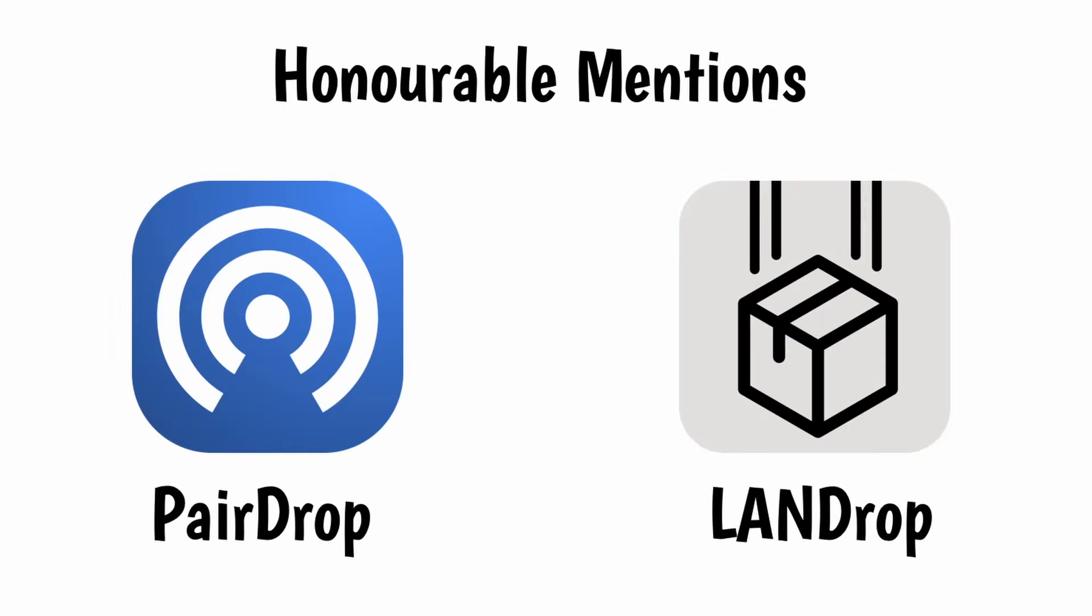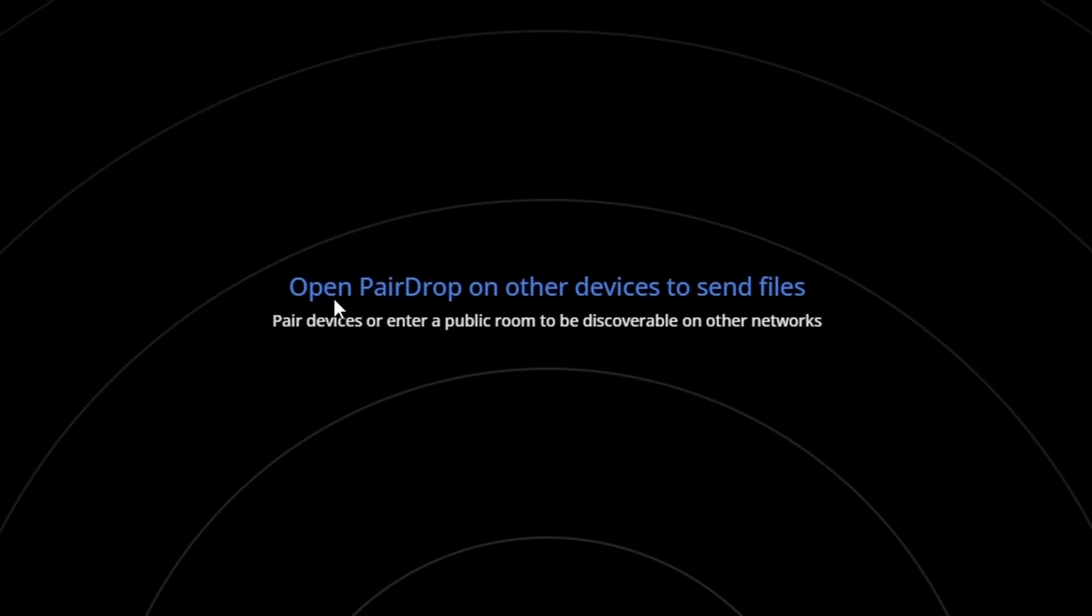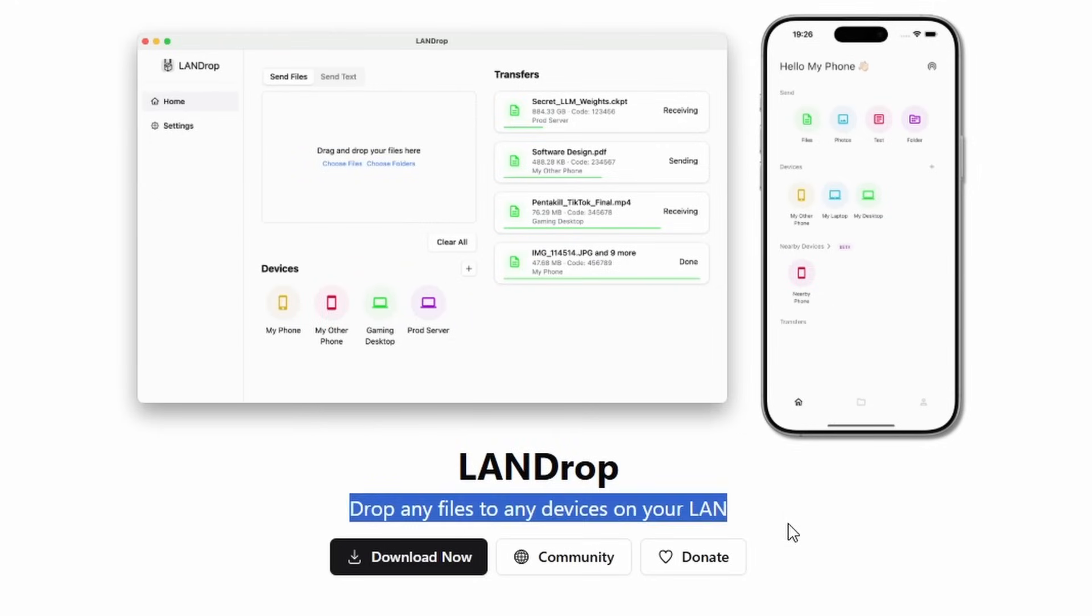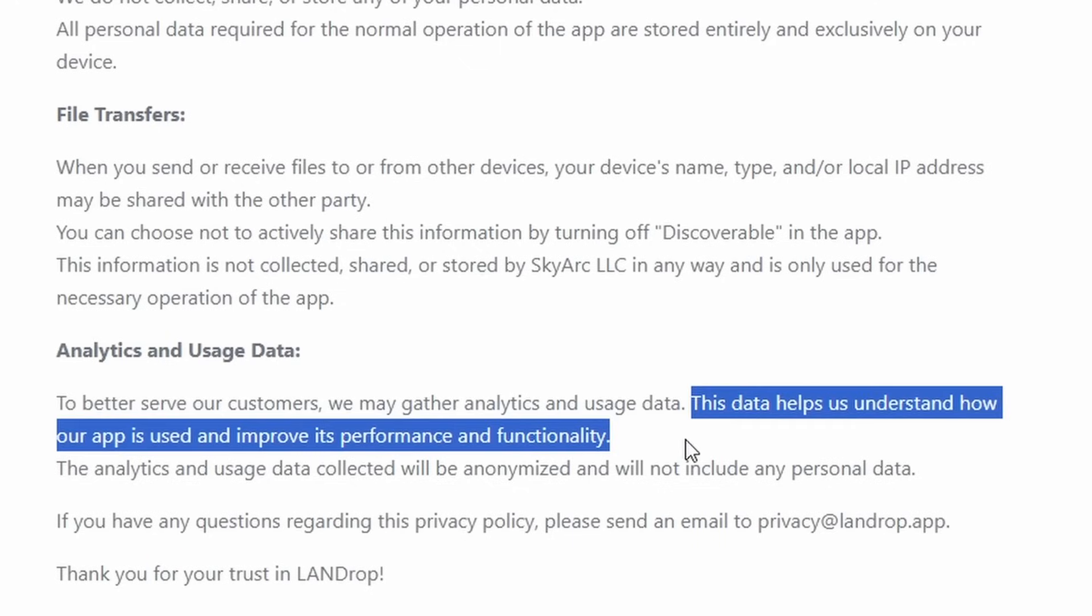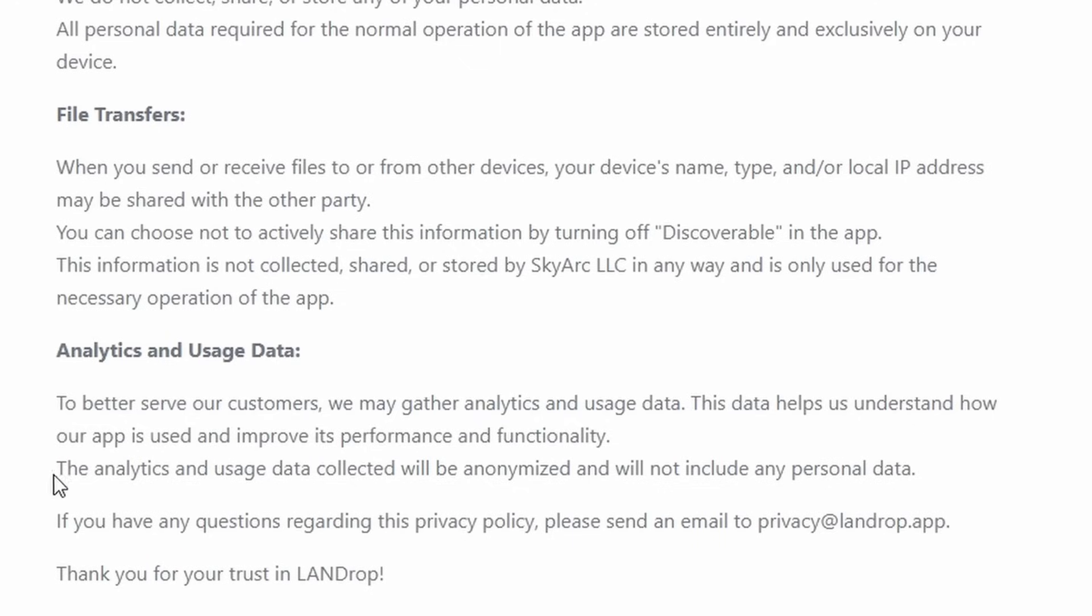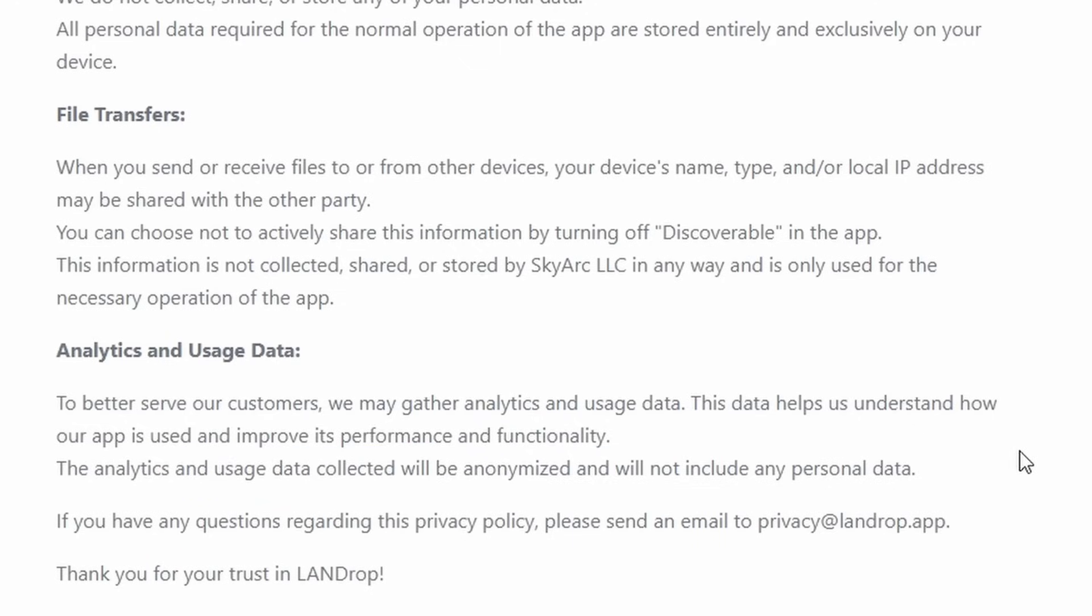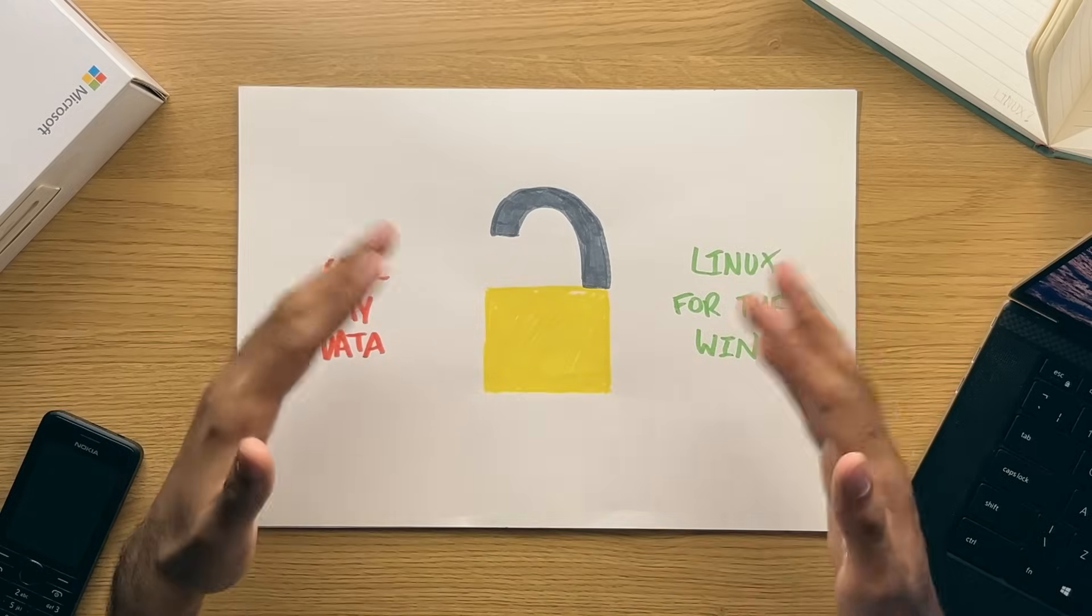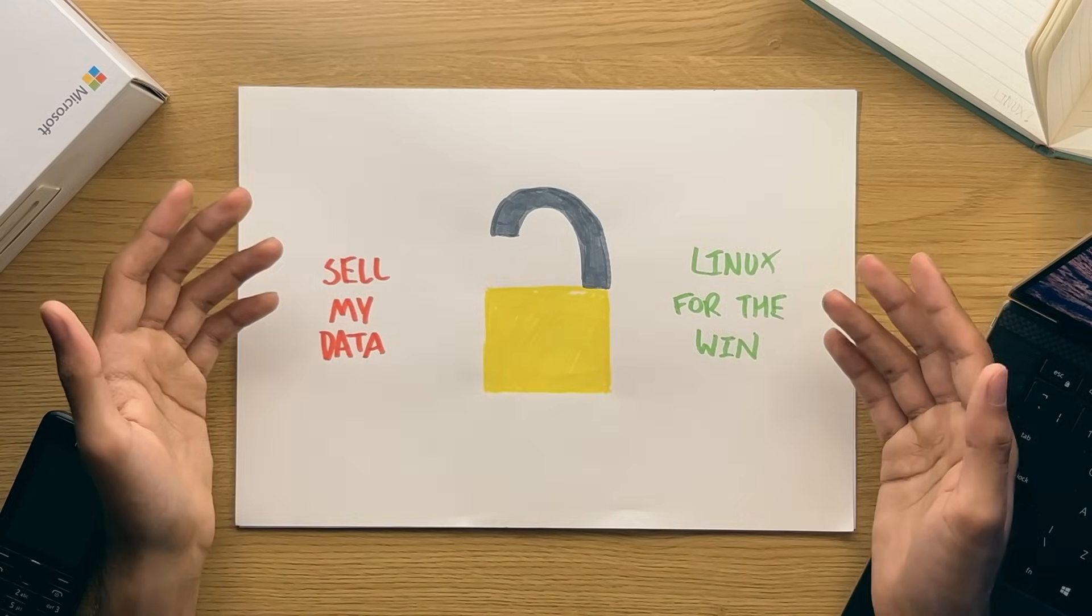Honorable mentions would be the PairDrop tool and the LandDrop tool. The PairDrop tool is great but web-based and less of an installable application, and the LandDrop tool would have been my choice for this video with its highly modern interface, but with the privacy fine print not being as clear as LocalSend, it gets a few points docked in my opinion. There are a few options for you here.